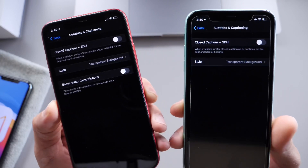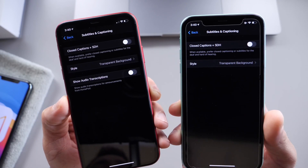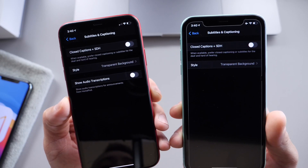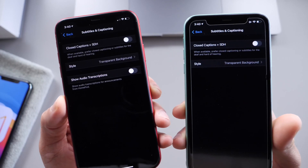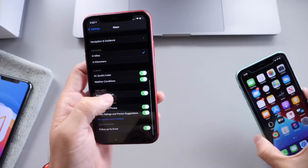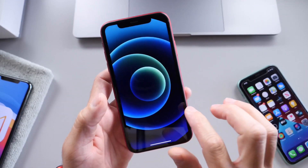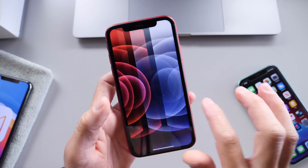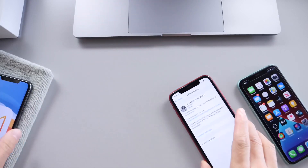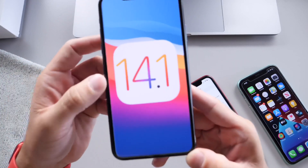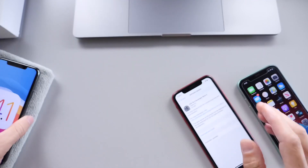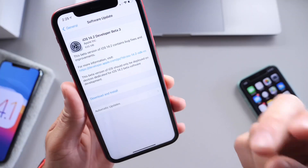Last but not least, under accessibility features, under subtitles and captioning, we now have the option to show audio transcriptions from HomePods directly on the home screen of your iPhone if you use that accessibility feature. iOS 14.2 Developer Beta 3 is now available for registered developers. I'll continue to dig around 14.1 as well — it's interesting that Apple pulled that software altogether after releasing it. Thank you for watching today's update, and I'll see you on the next one. Peace.